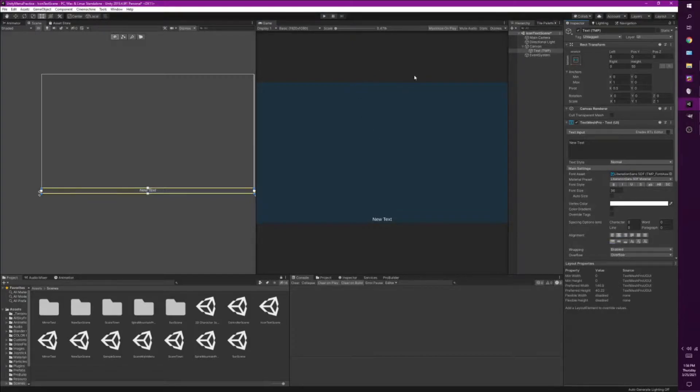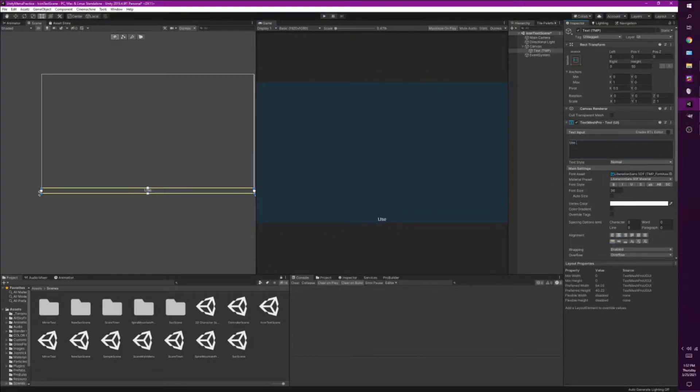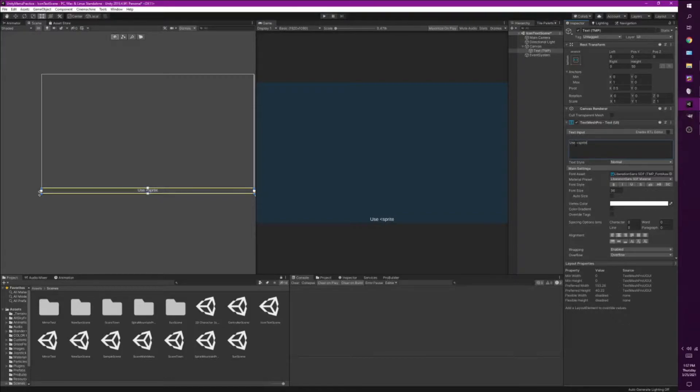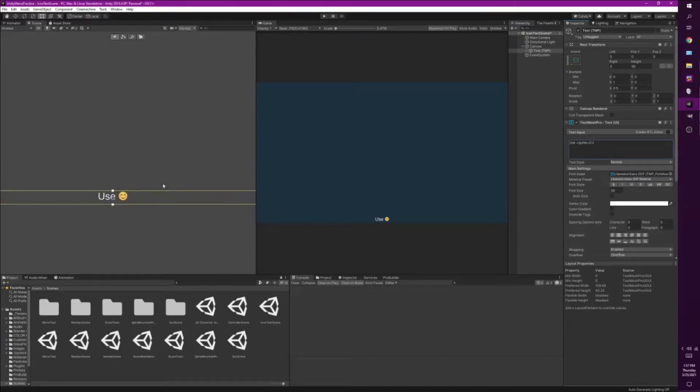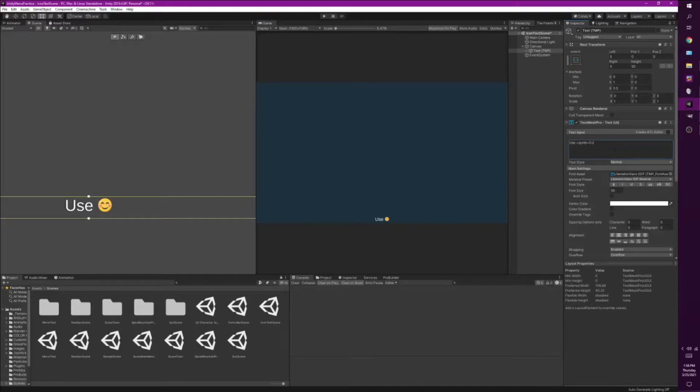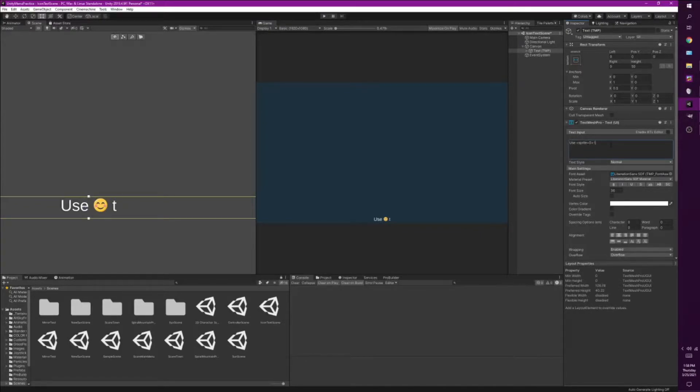Alright, so now we need to get the actual images to put into our text. We're gonna be using something called rich text in Unity. So we need to use the less than sign. I'm gonna type sprite equals and then a number, and do zero. By default what Unity uses is the text mesh basic one, which I think is like emoji one. I'll talk about how we adjust those later, but for right now I'm gonna leave it like that. I'm gonna do use sprite to do something.